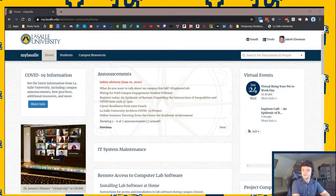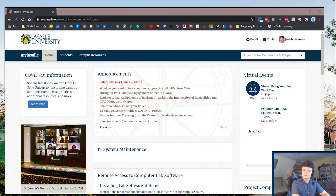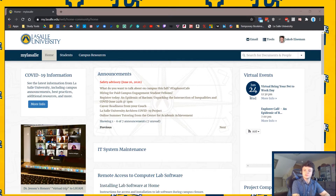Once you've gained access to MyLaSalle, you'll be greeted with a large number of tabs, links, and content panels. It will be very useful if you familiarize yourself with where everything is, but for now I will give you a brief tour of the basic uses of MyLaSalle.